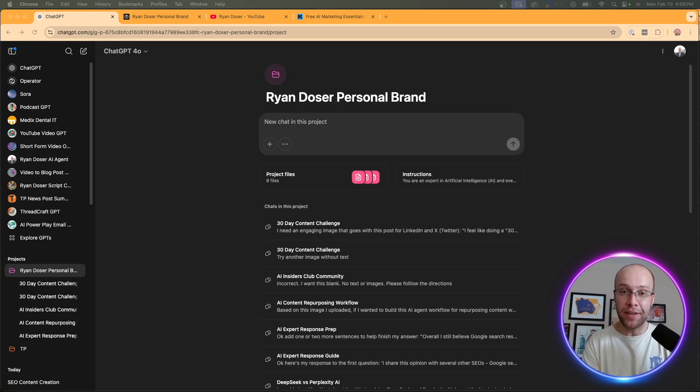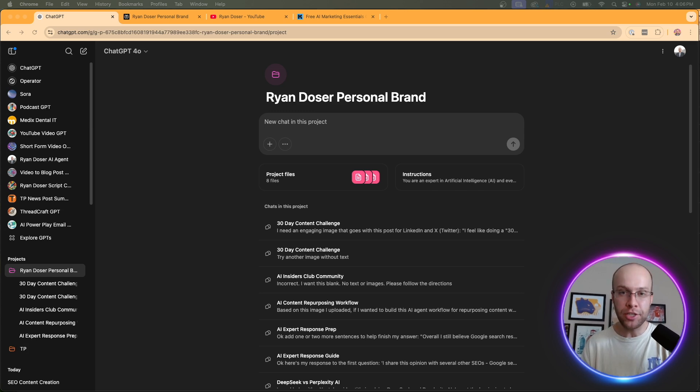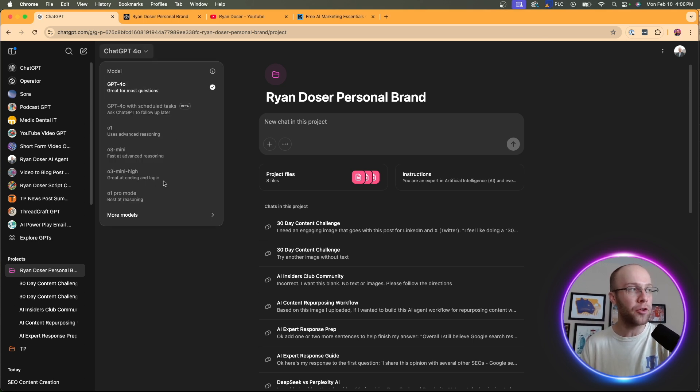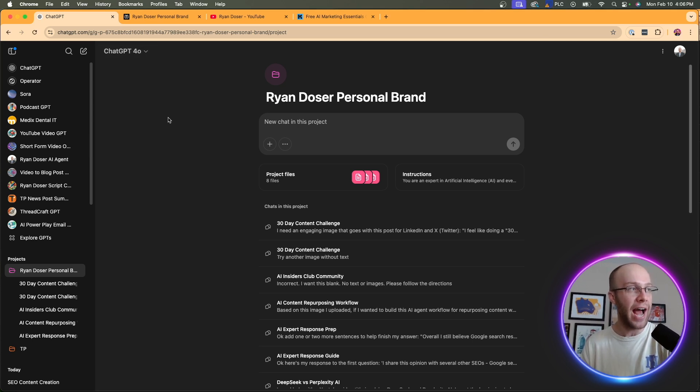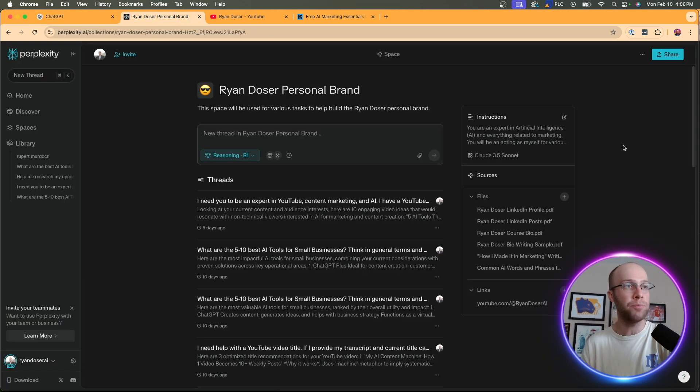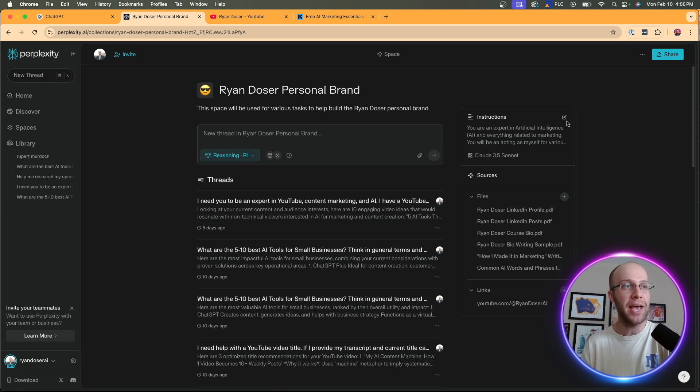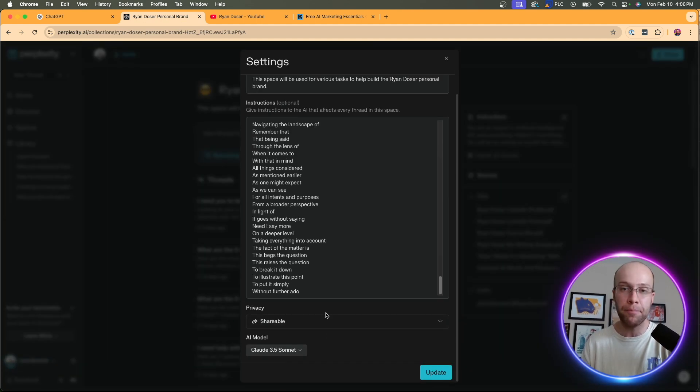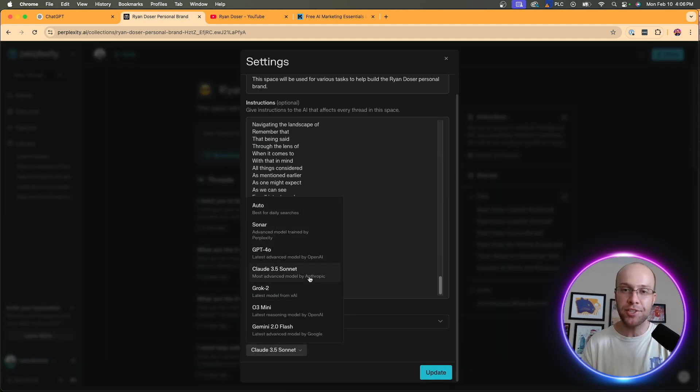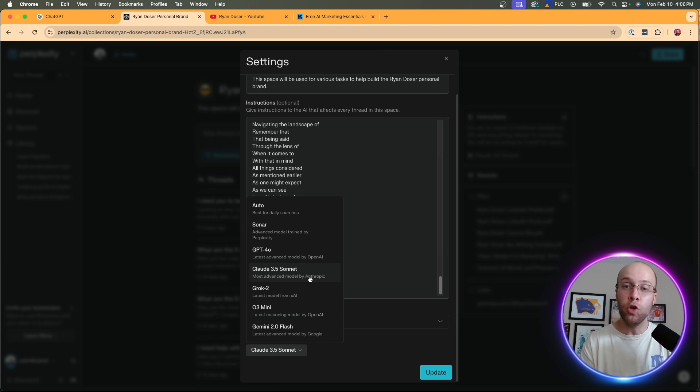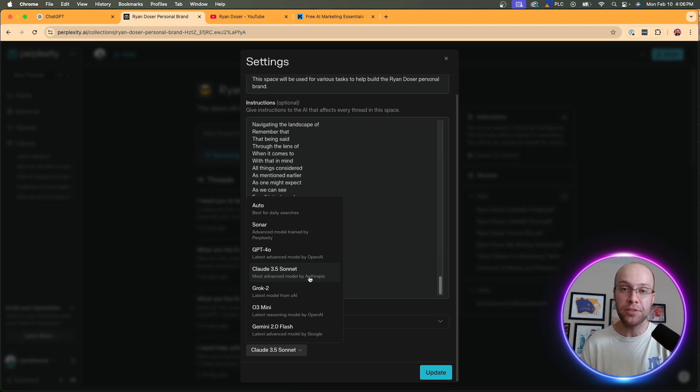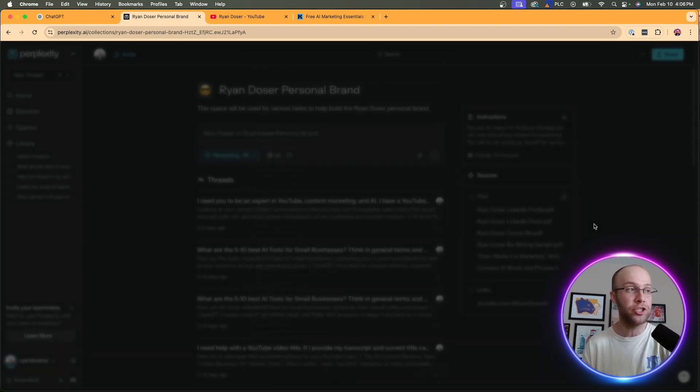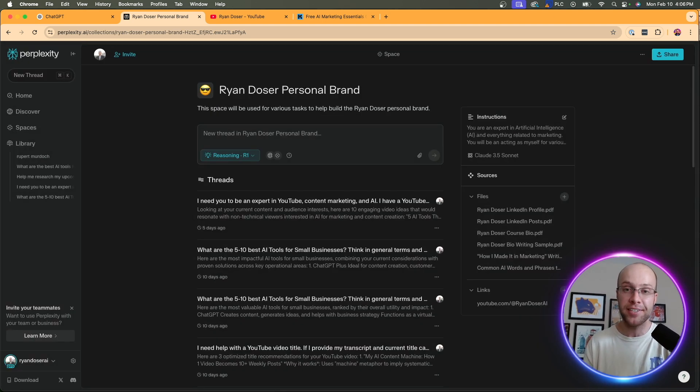The only benefit that ChatGPT projects have over Spaces are the usage limits. On ChatGPT+, you get a lot more usage for GPT 4.0 and all the other models that you get access to here, and on ChatGPT Pro, you actually get unlimited usage of a lot of these models. Versus on a Perplexity Space, the usage is very limited of the different models. And that's the biggest downside of Perplexity Pro, probably in my opinion, is if you're a super user of Perplexity and these Spaces, you will run out of usage for these models very quickly. But honestly, that is the only downside that I can think of when comparing ChatGPT projects to Perplexity Spaces.